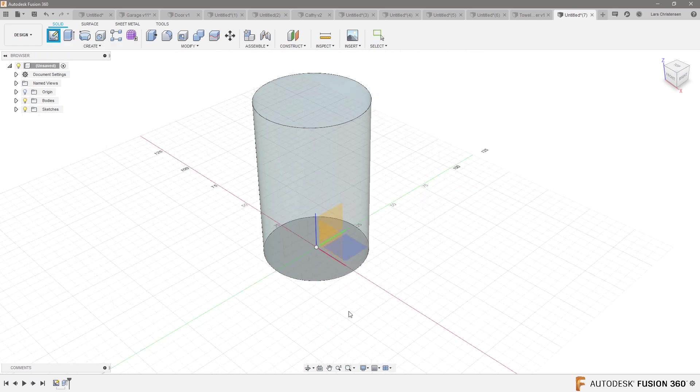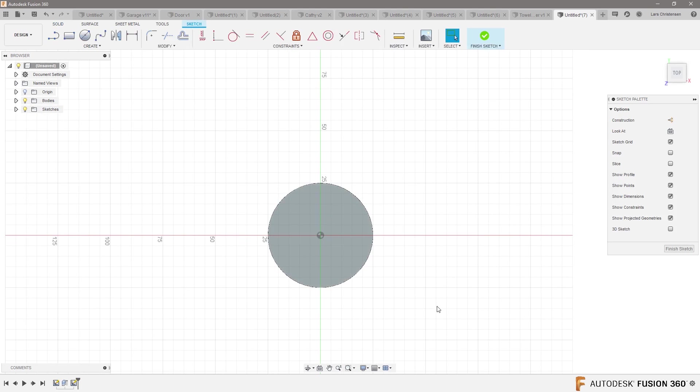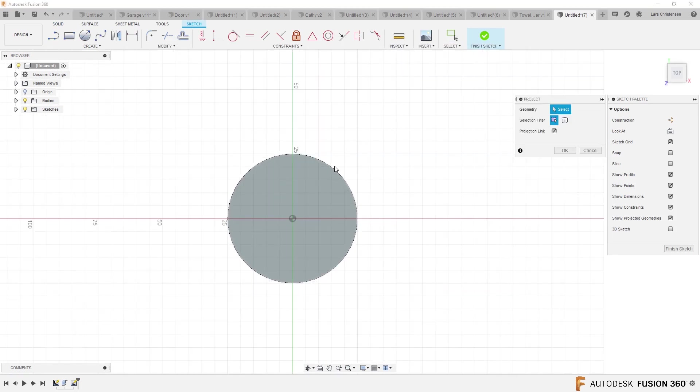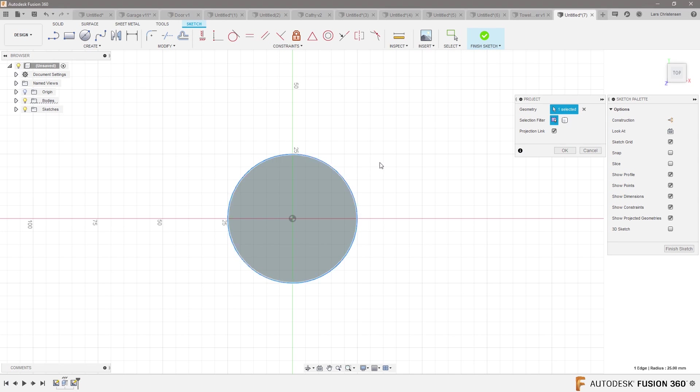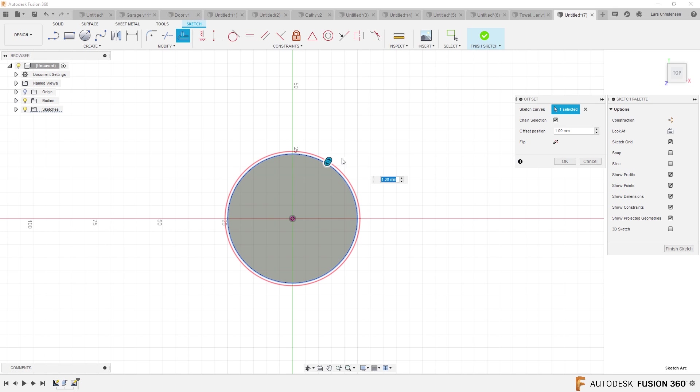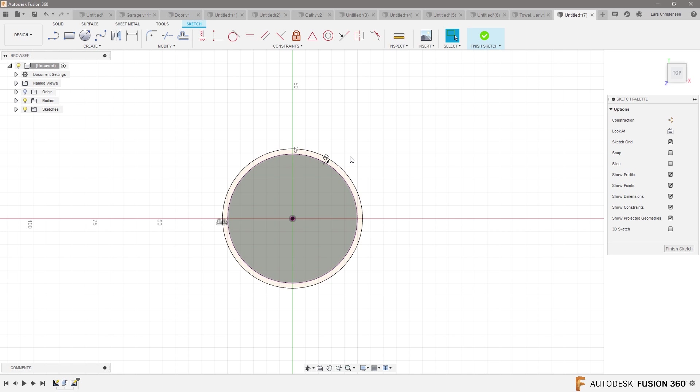So let's go in here, open a sketch down here. And I am going to hit P for project from this here. I'm actually going to do an offset. Let's offset that out. Let's make it two millimeters maybe. Just so it has a little bit of thickness to it here.